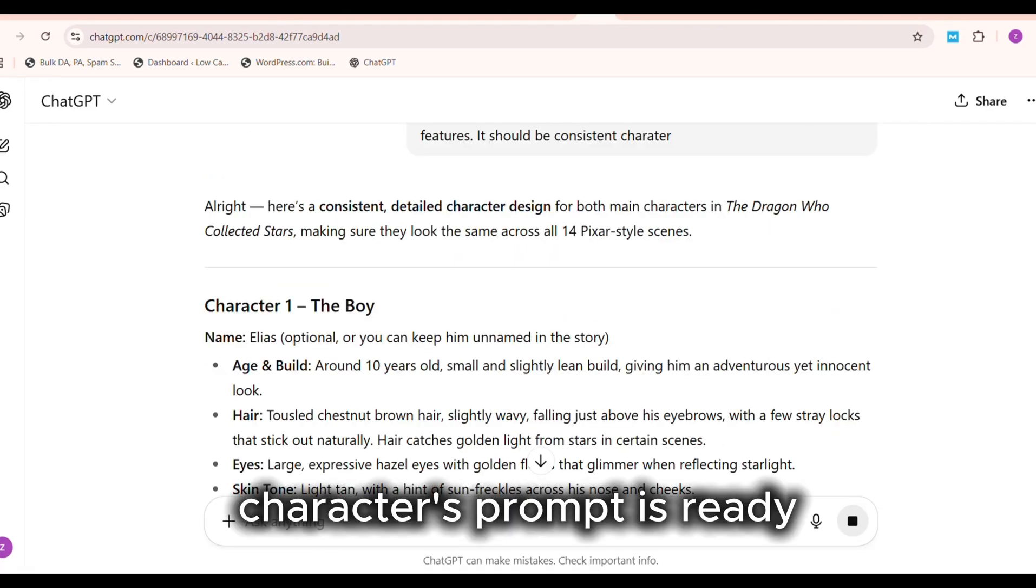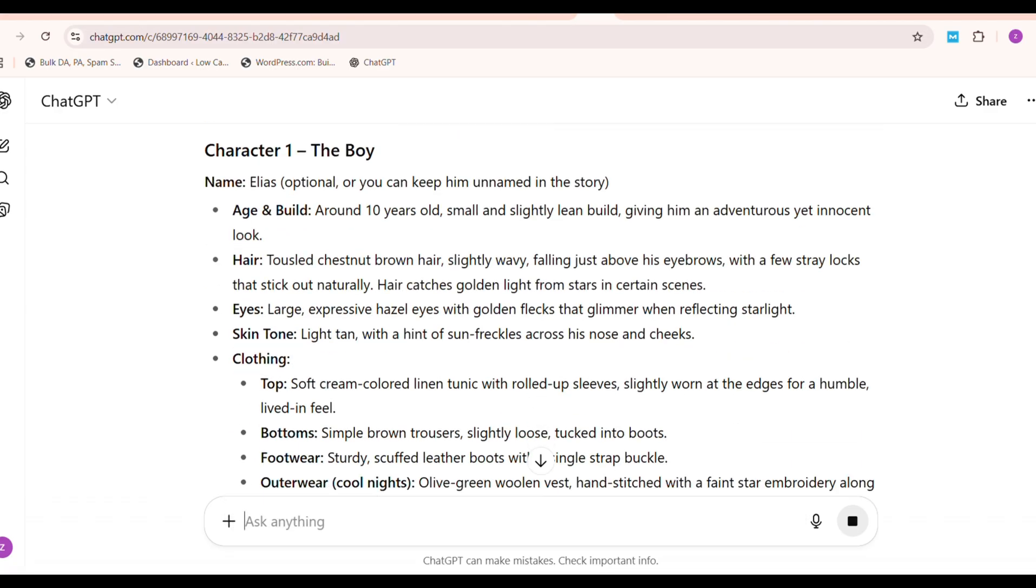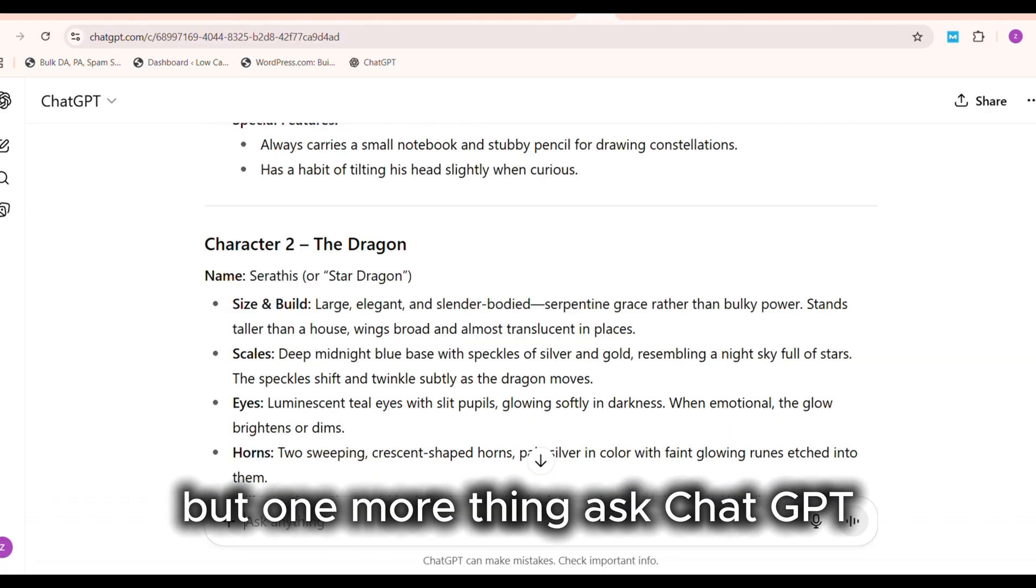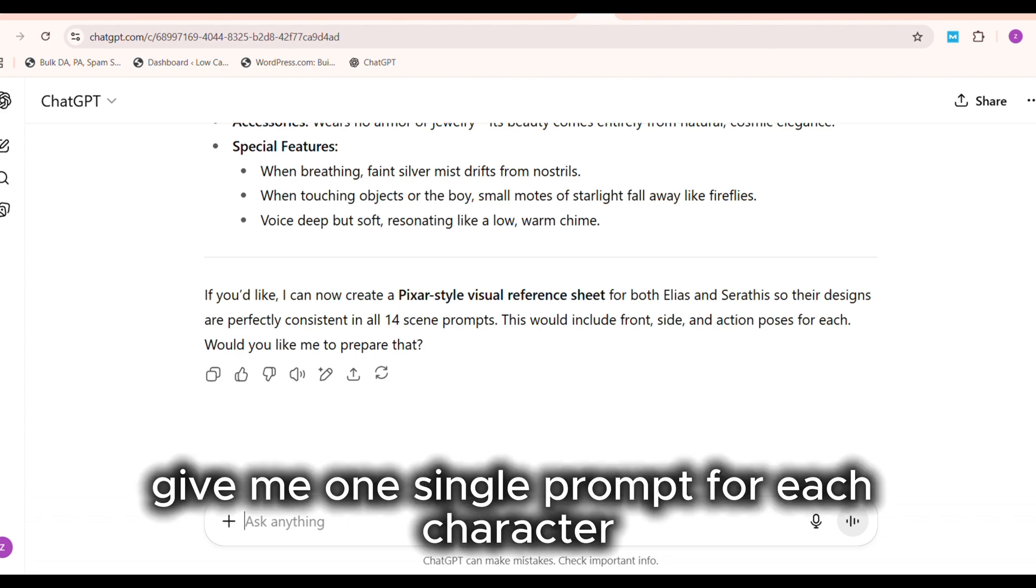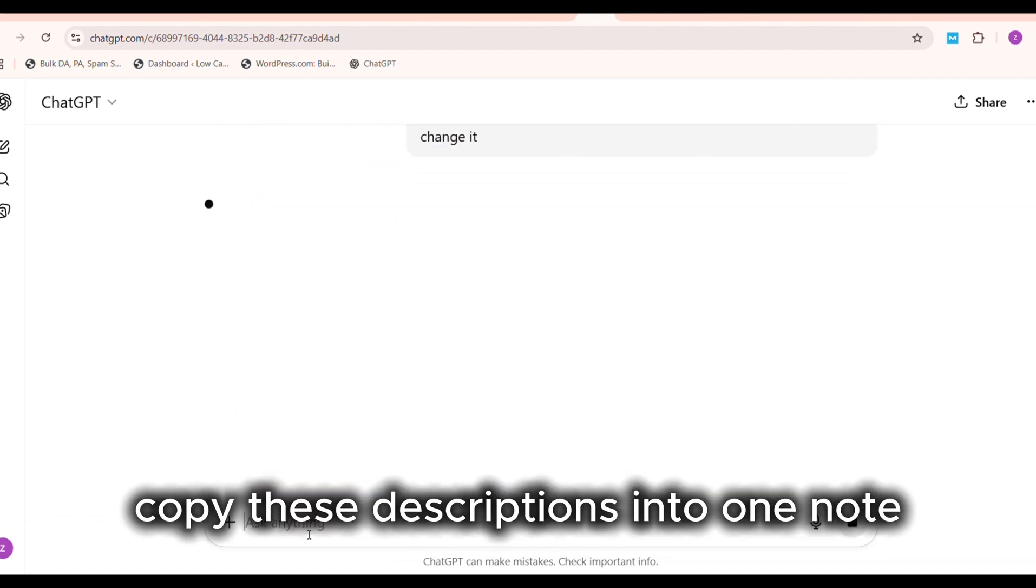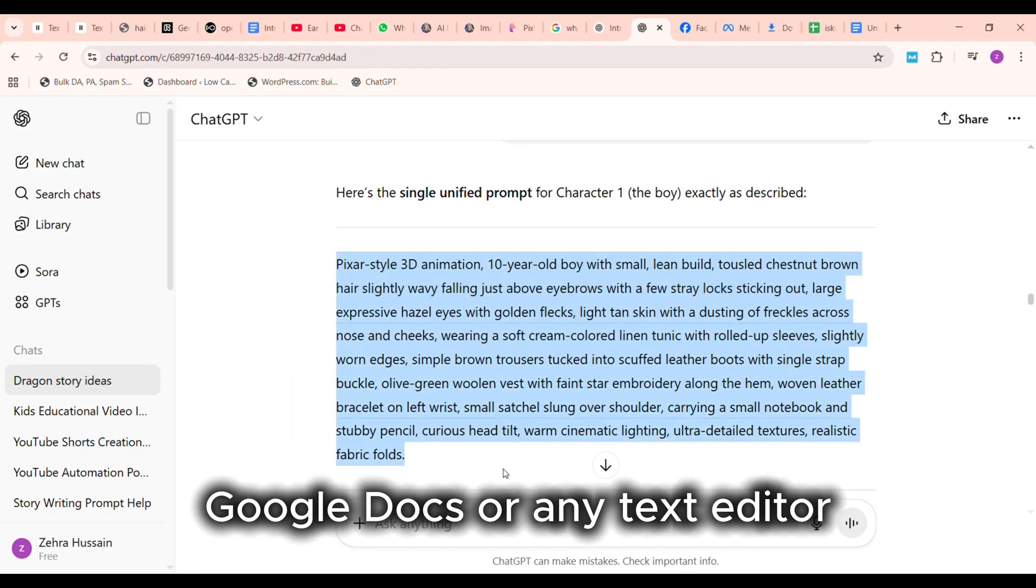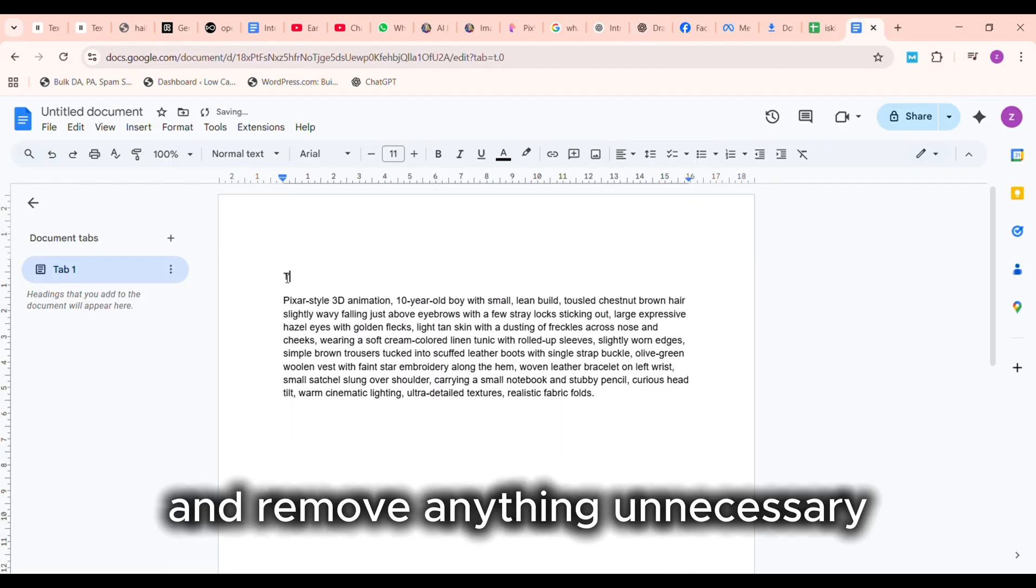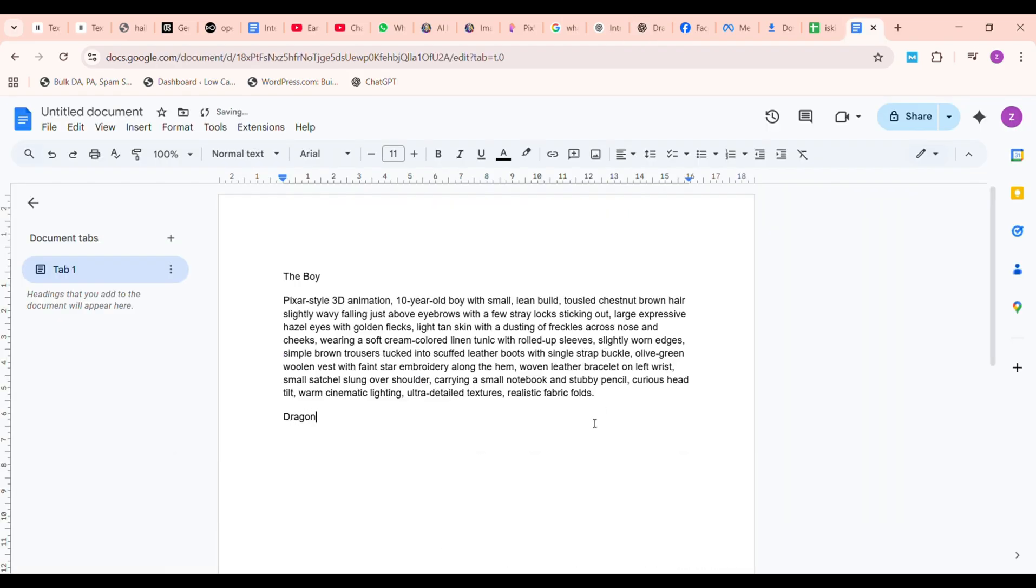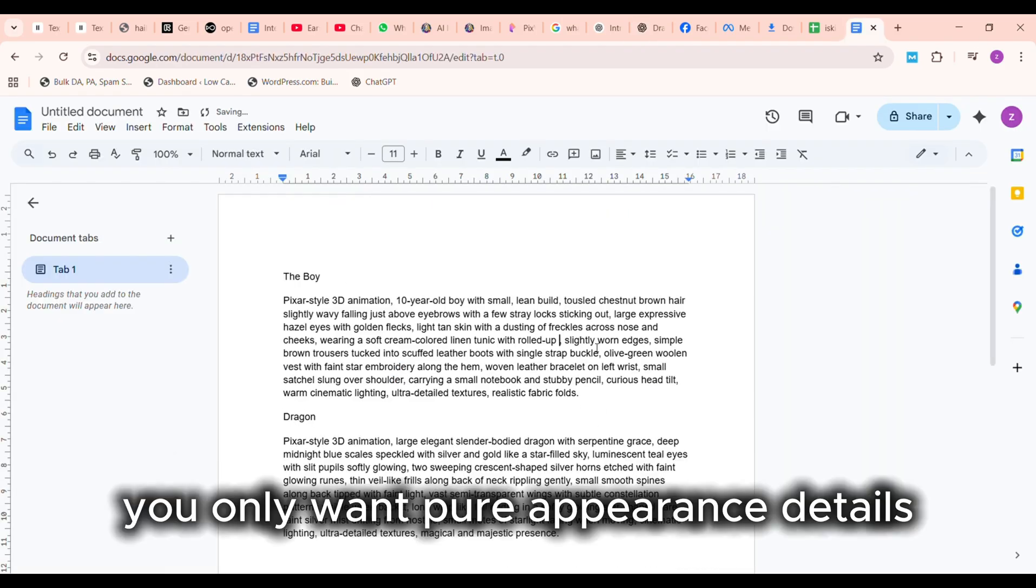Character's prompt is ready. But one more thing. Ask ChatGPT: Give me one single prompt for each character. Copy these descriptions into OneNote, Google Docs, or any text editor, and remove anything unnecessary, like mood descriptions or irrelevant details. You only want pure appearance details.